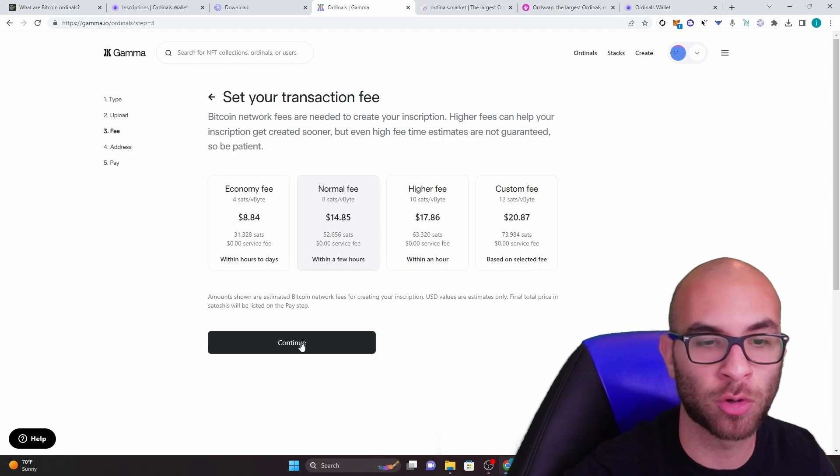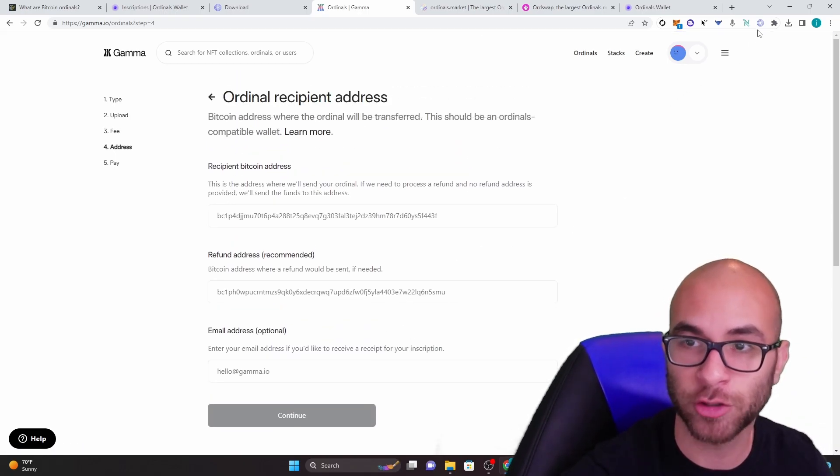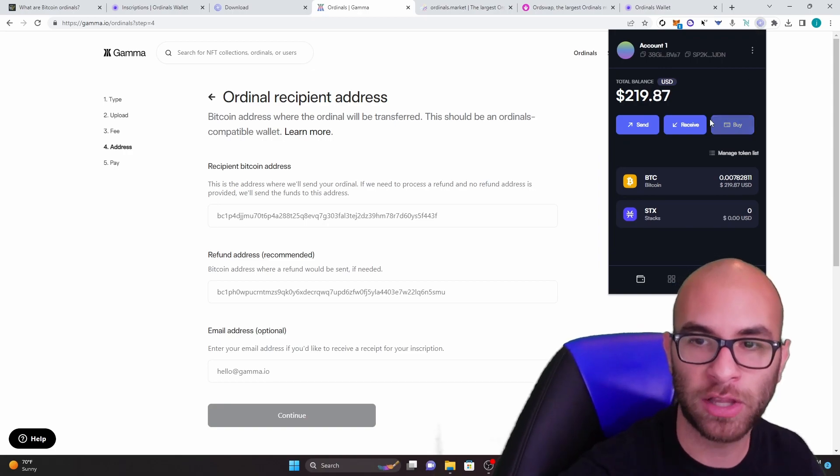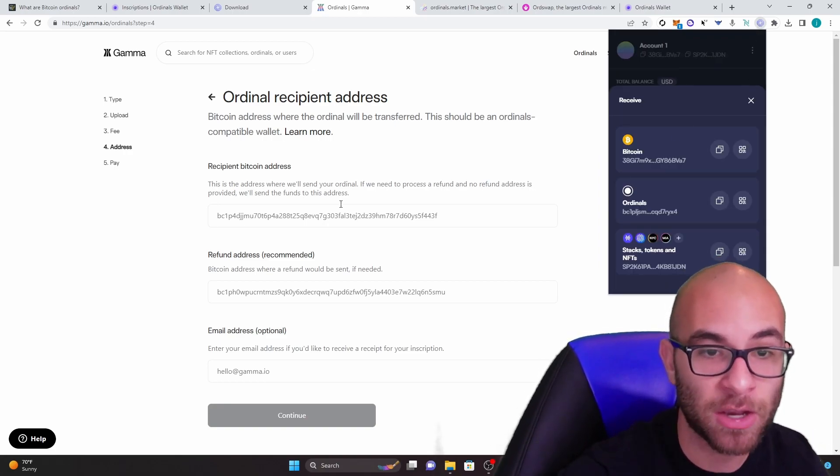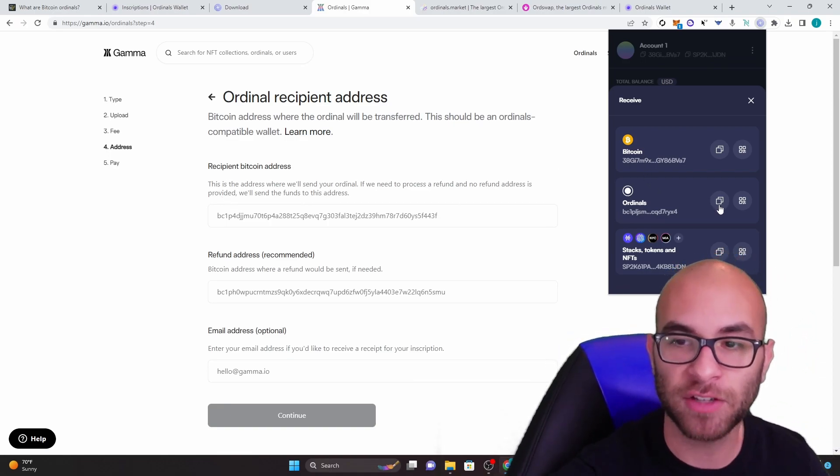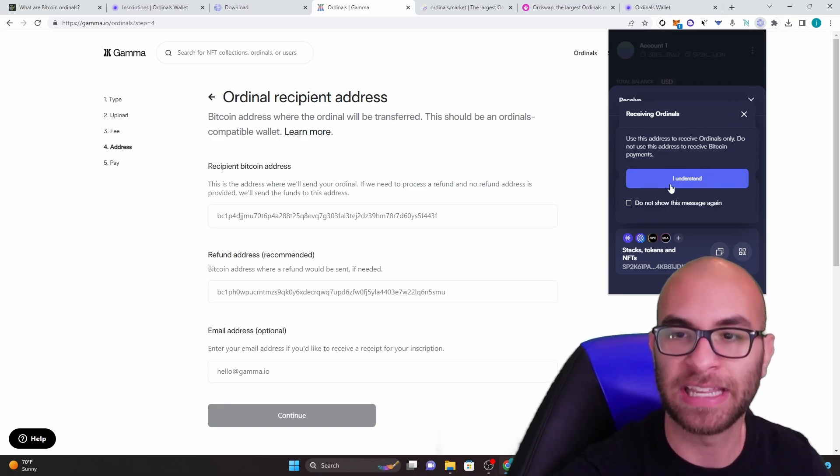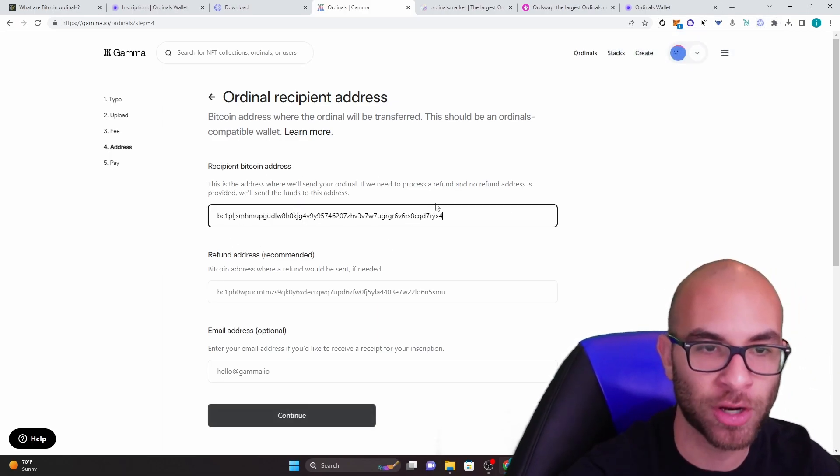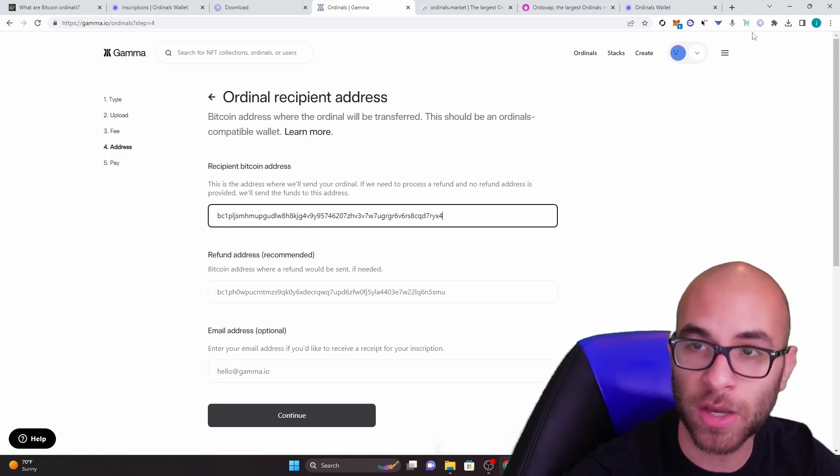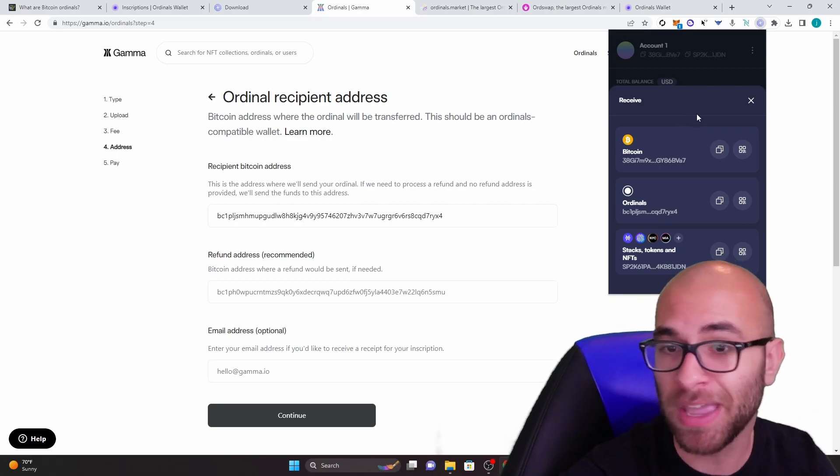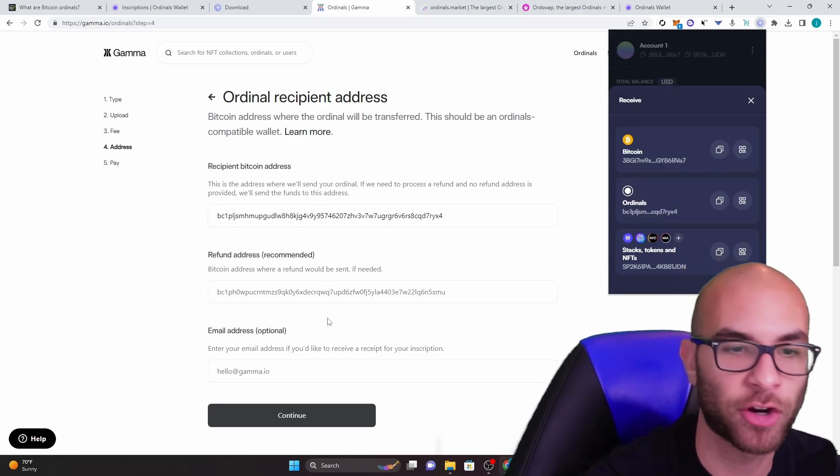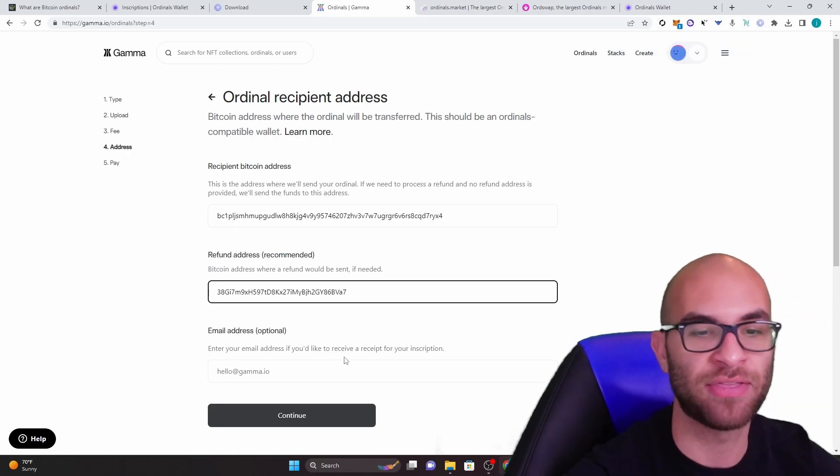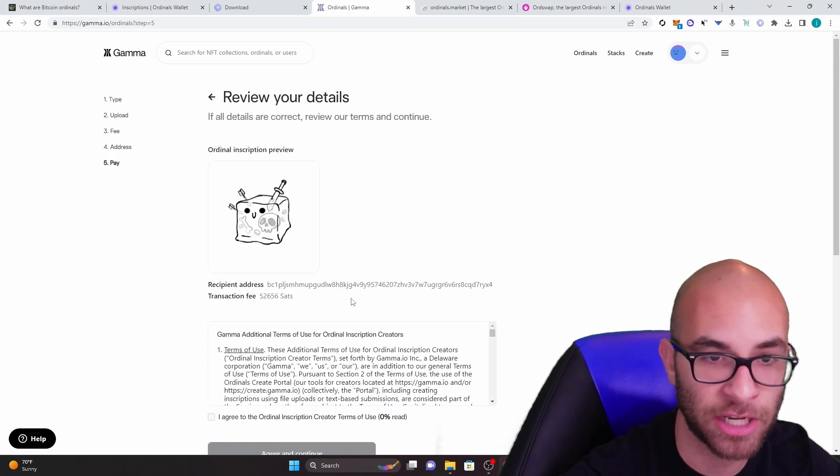Once you click on normal fee though, you can hit continue. And this is where you had to pay attention to your addresses. When you open up your wallet, you have those two addresses. Like I said, the recipient Bitcoin address is where we'll send your ordinal. That means you have to click on this one, and it even warns you. So once you click on that, you can now paste that address for where they're going to send the ordinal. Now the refund, when it comes to the actual Bitcoin as a refund in case it fails or anything, this is where you're going to have your actual Bitcoin address. And then of course, you can put your email address, which will get you different notifications.